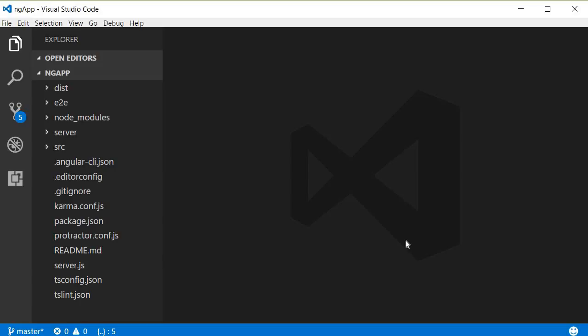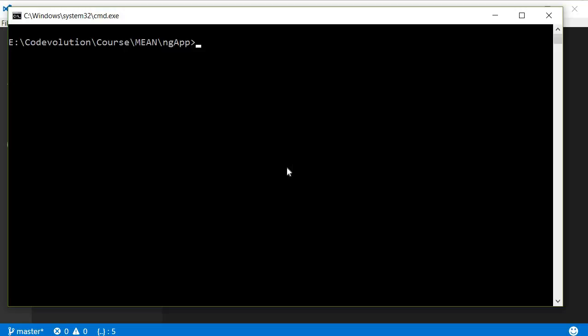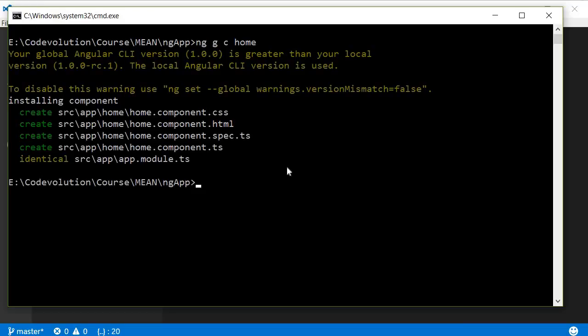So the first step is to create the two components, and again we will be using Angular CLI for this. Open command prompt in the ng-app folder, which is our project folder, and run the command ng g c home. This is the Angular CLI command to generate a component. G stands for generate, C stands for component, and home is the name of our component. Similarly we are also going to create a video center component, so ng g c video-center.